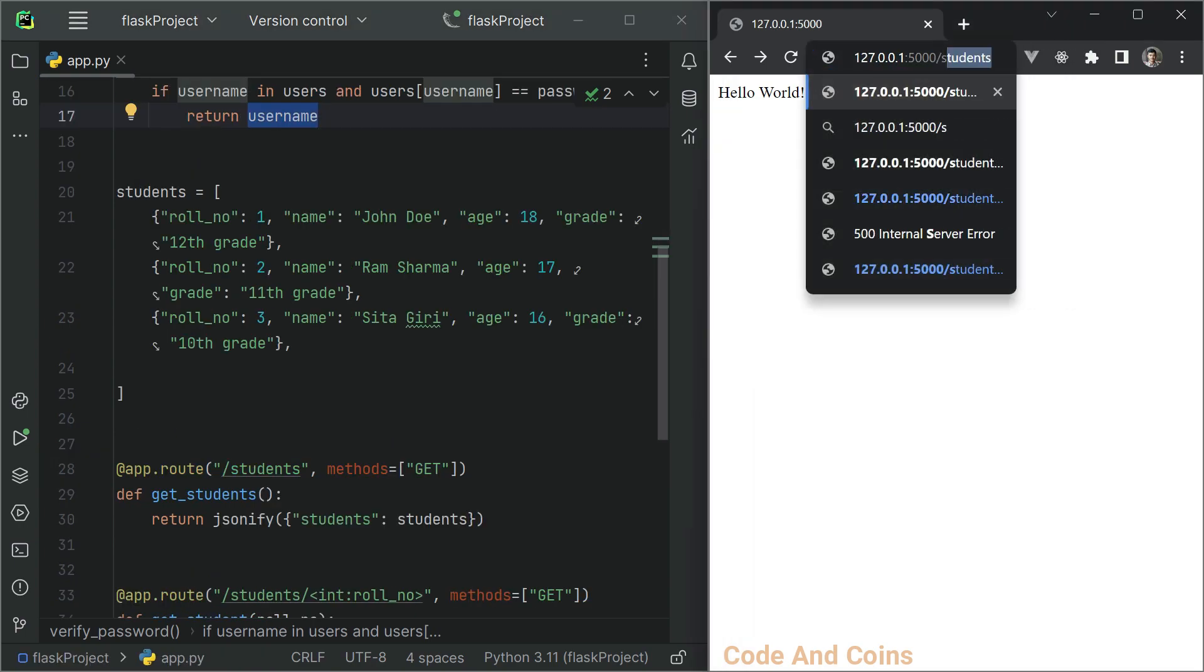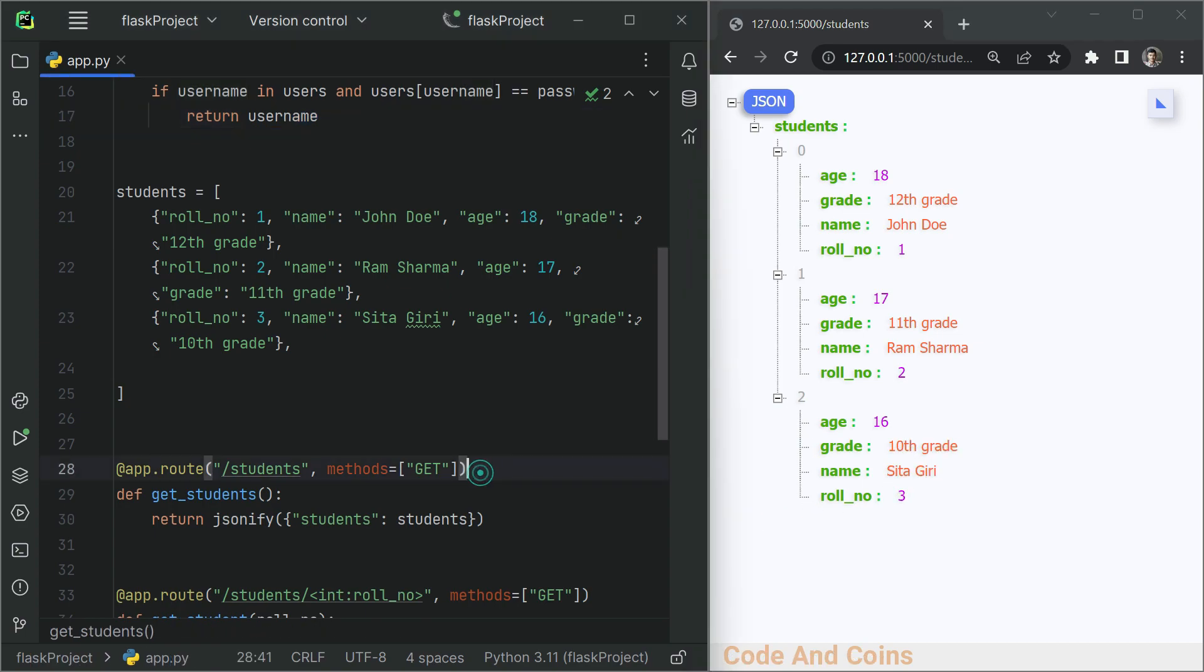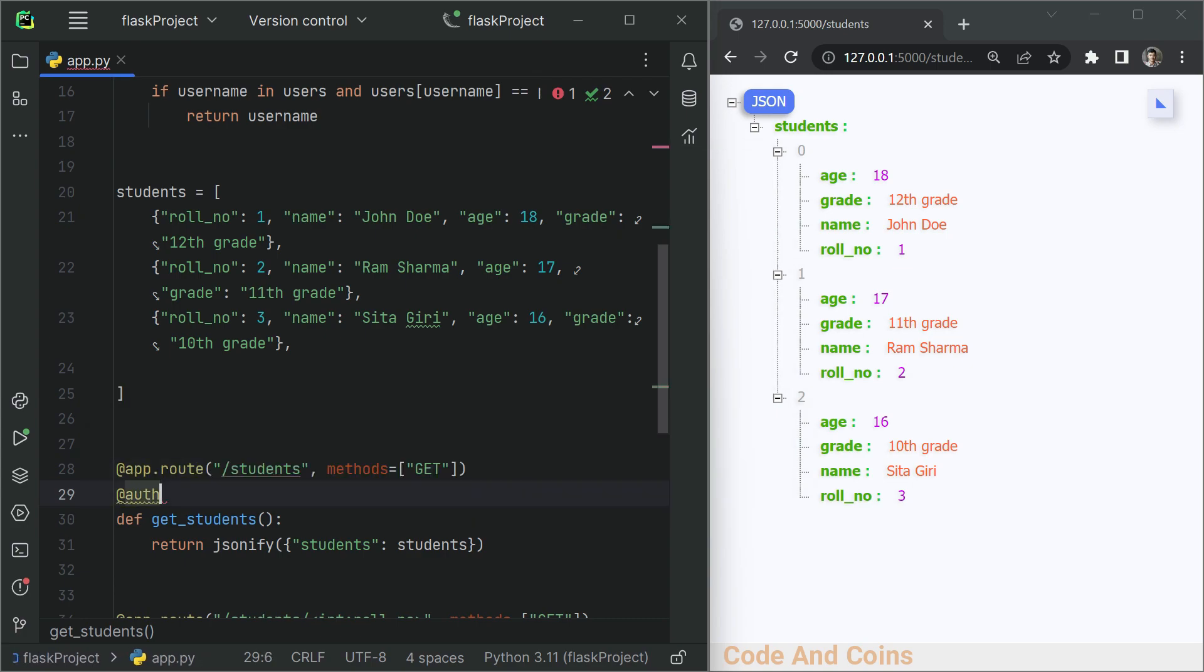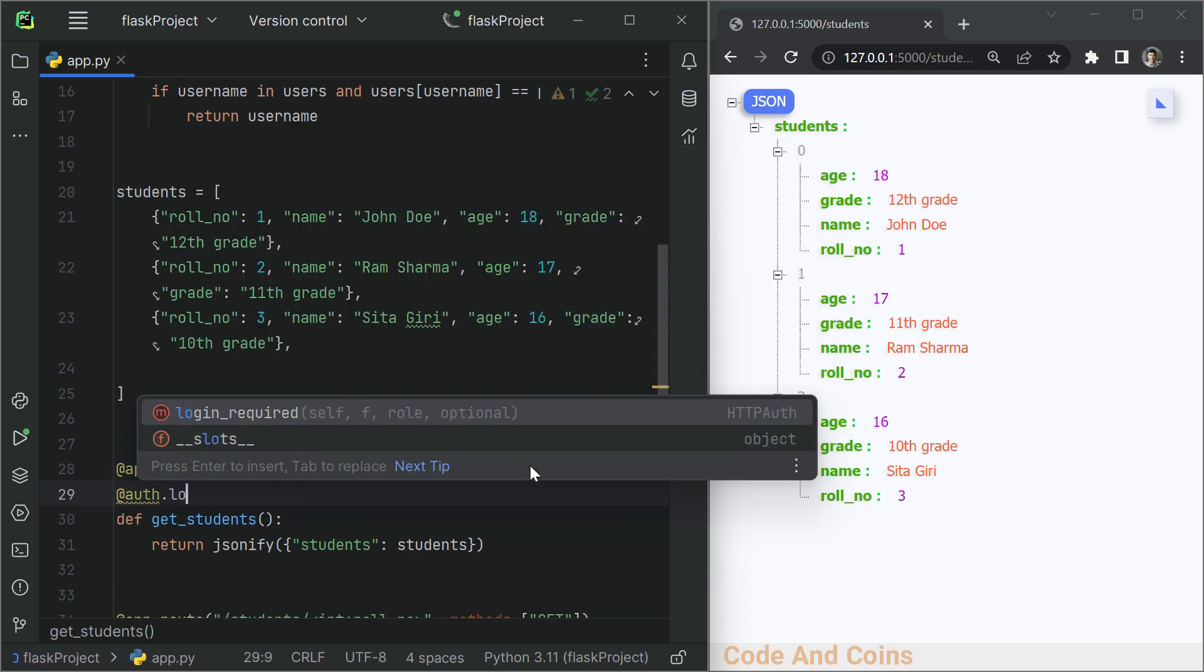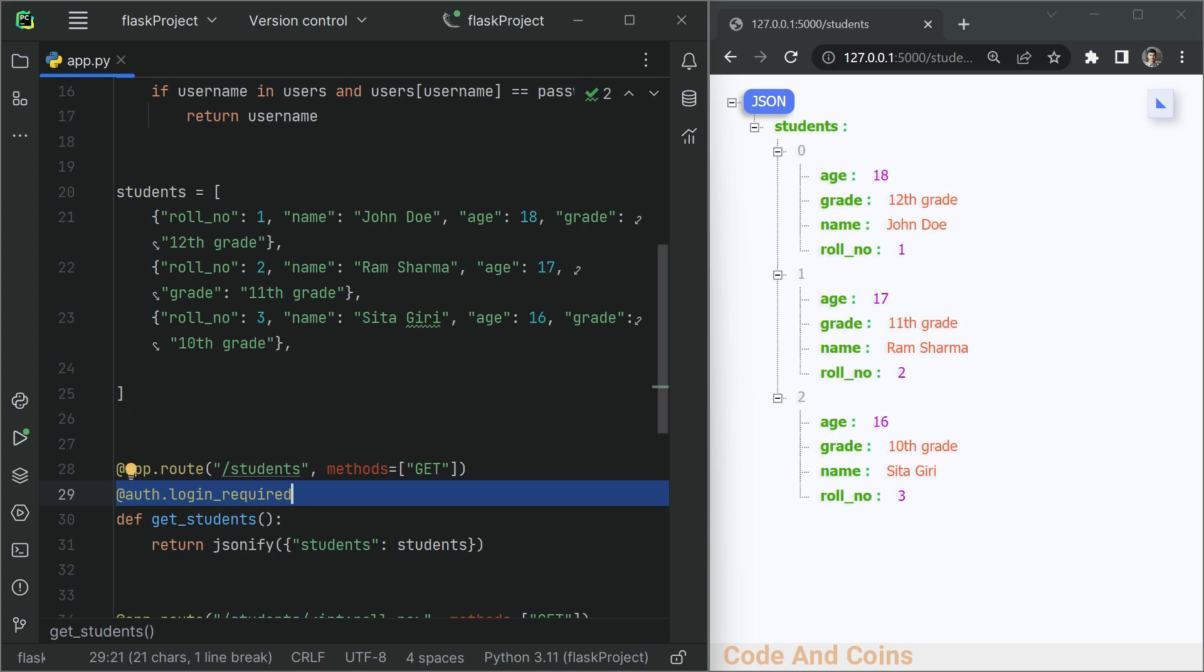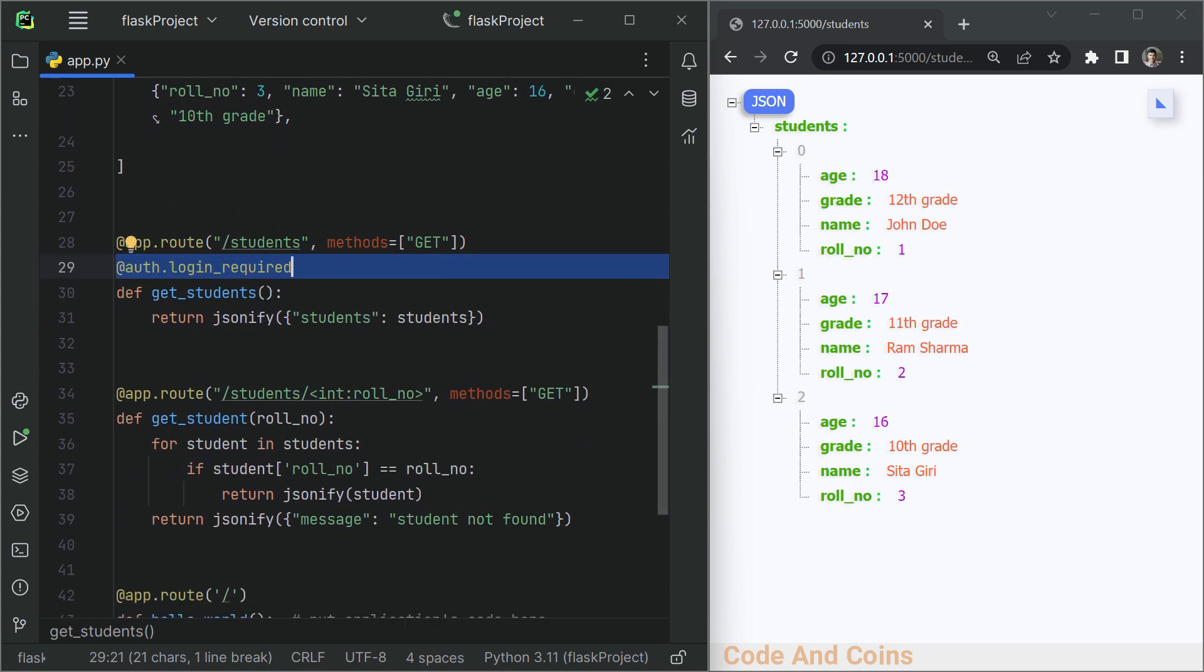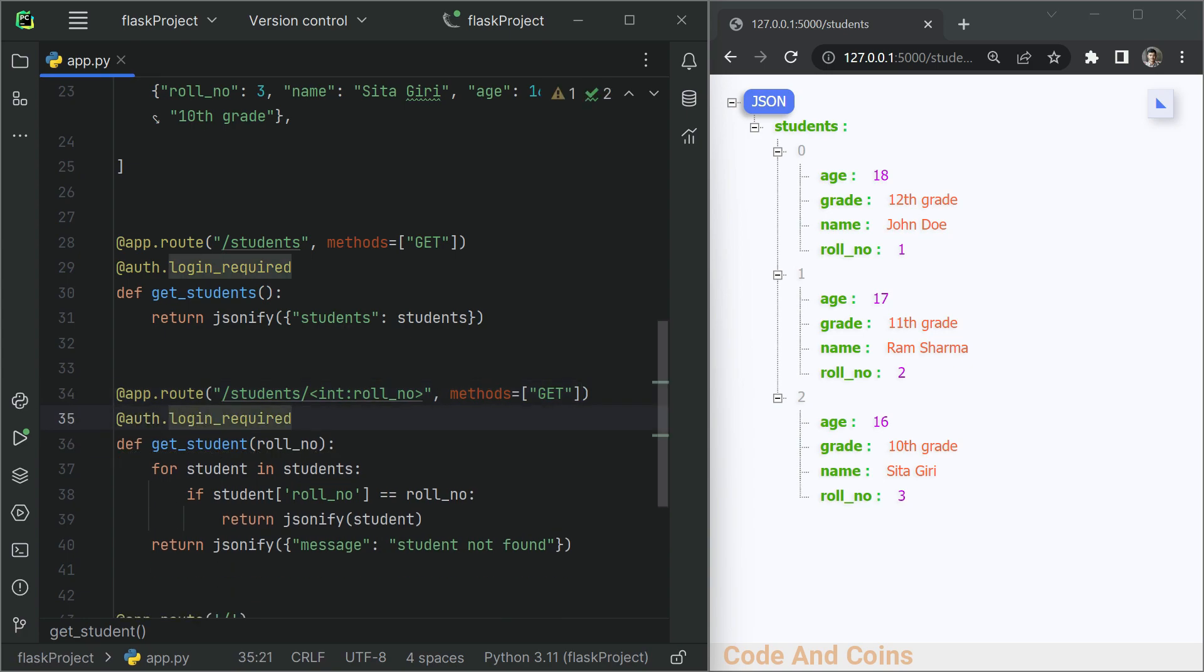Right now when we access slash students, we can see the information. Now let's add authentication in this route. So for this, we have to write, copy this and also paste it here.